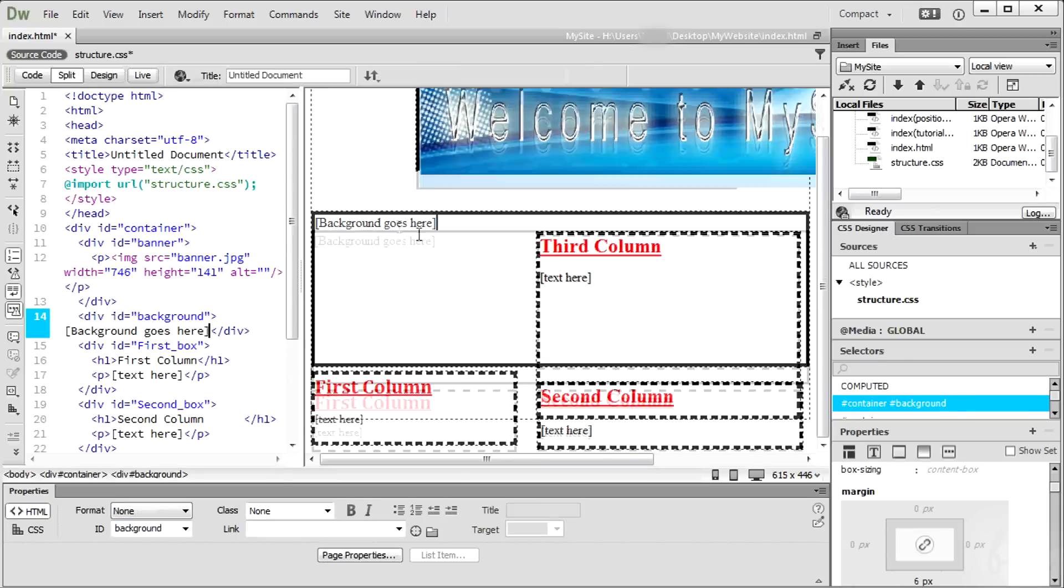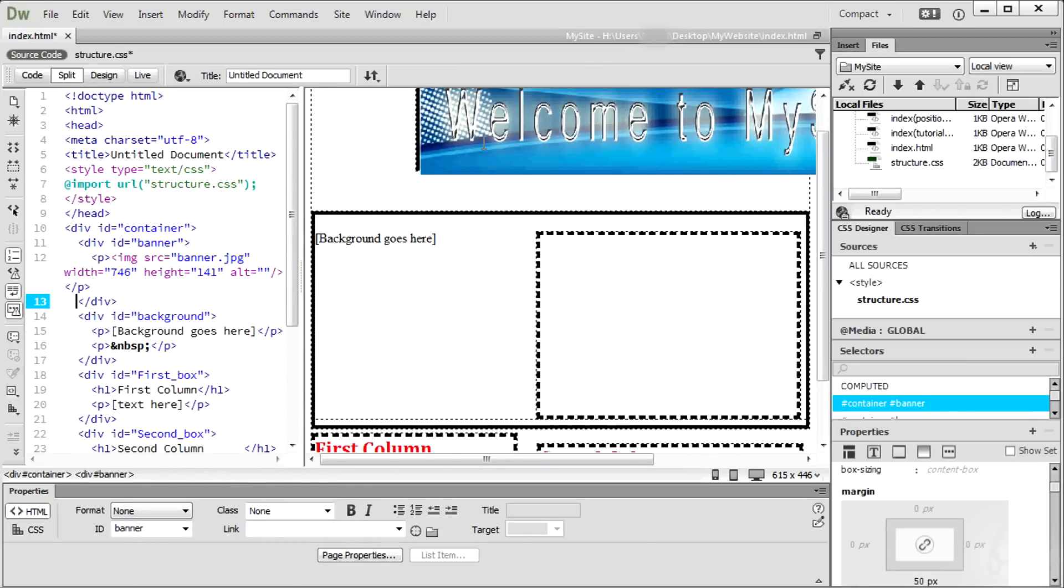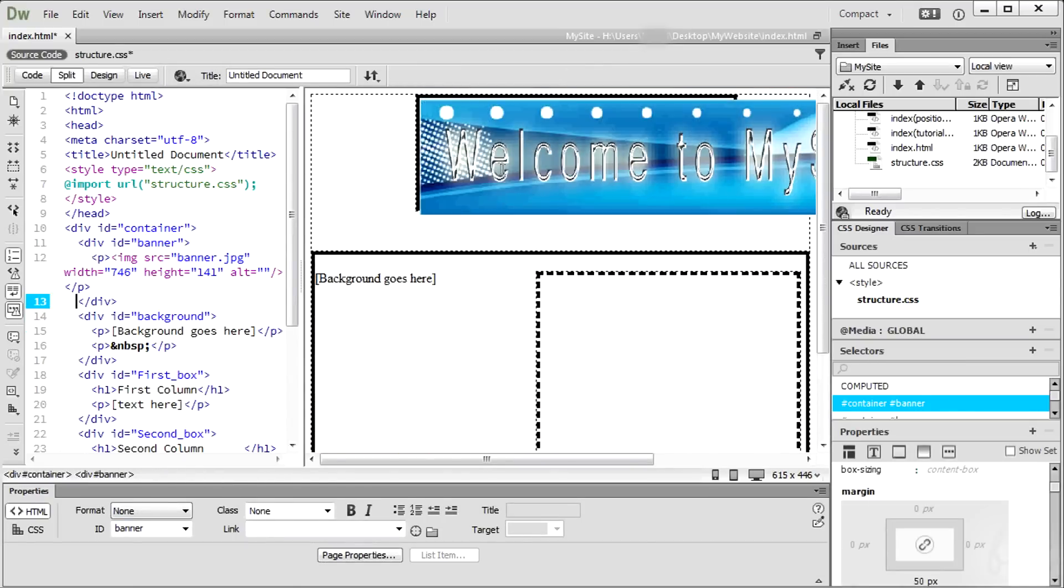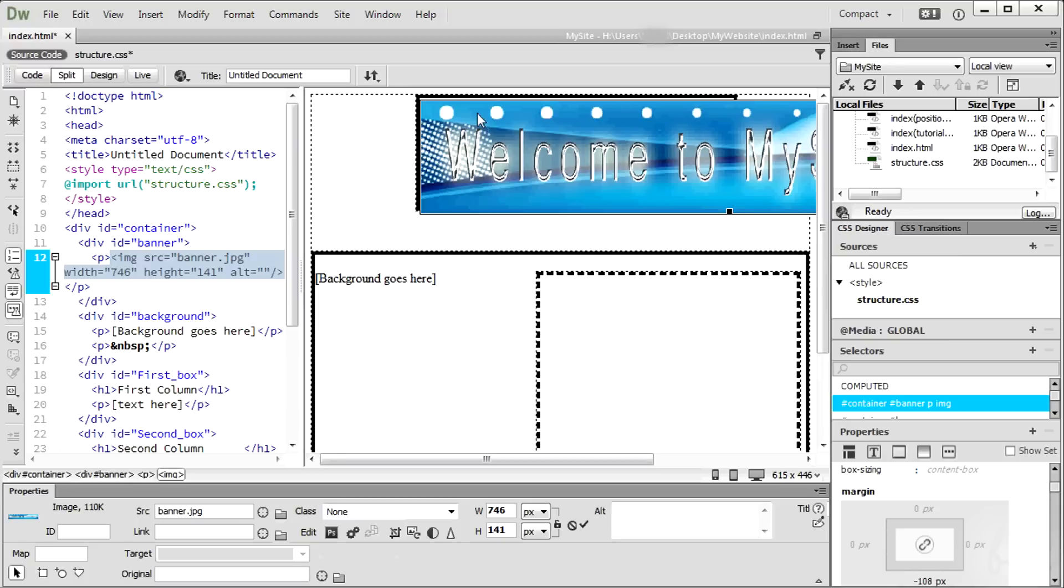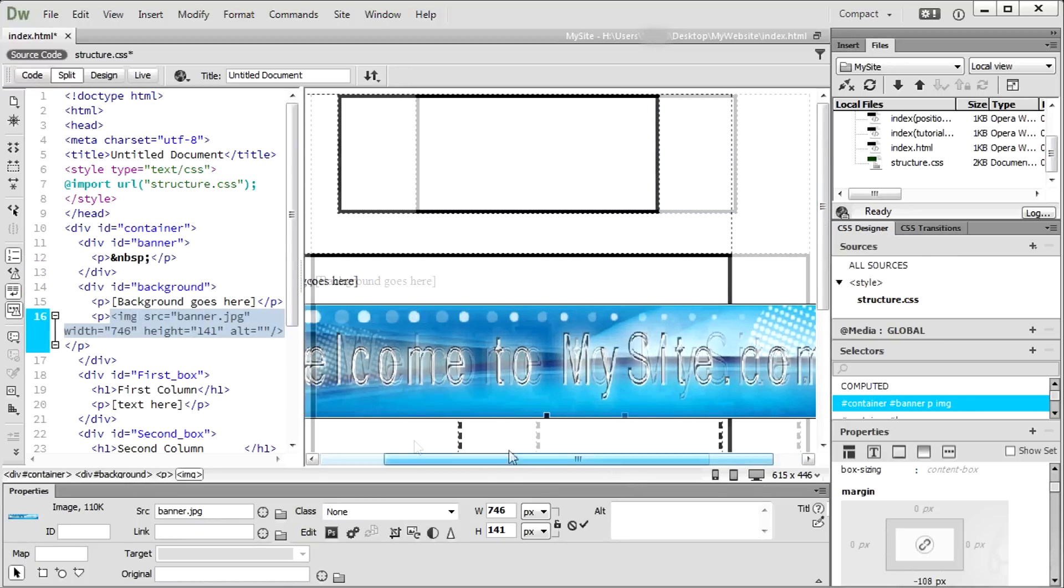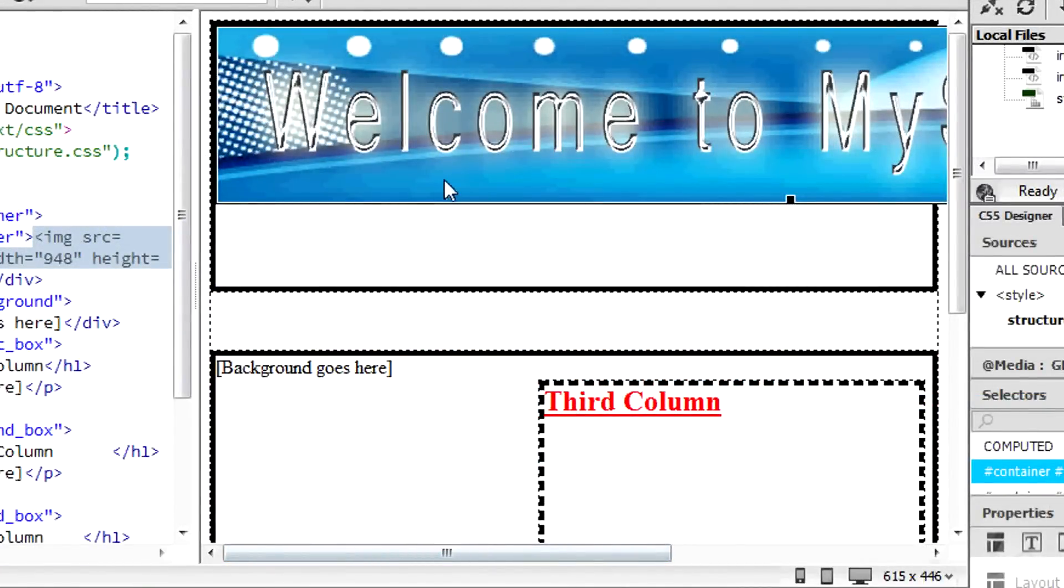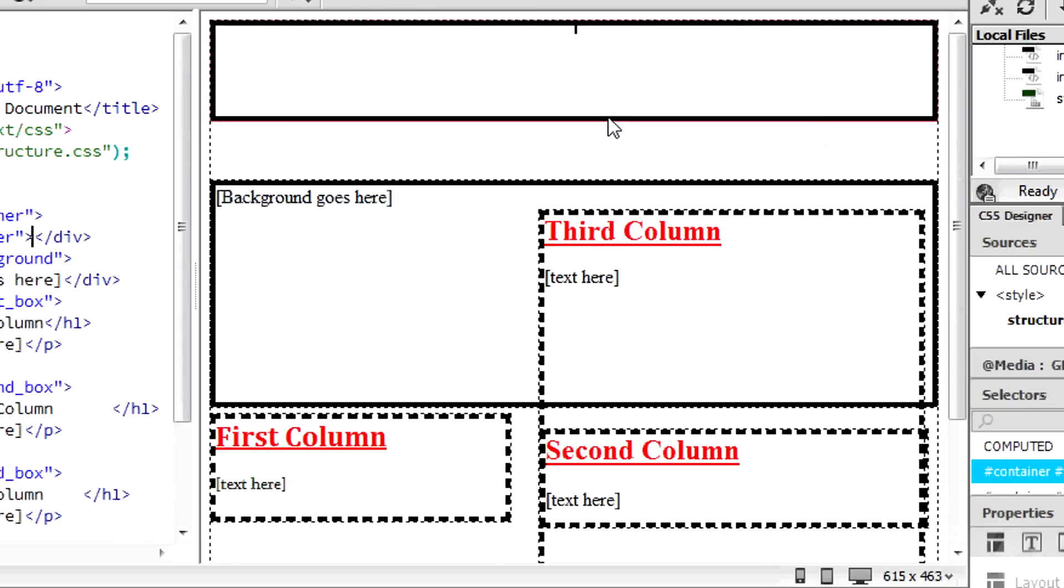You can move the image selecting and dragging it. To delete the image, simply select and cut it using CTRL and X.